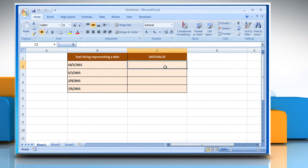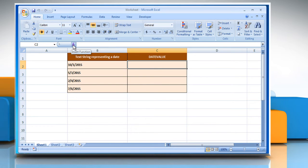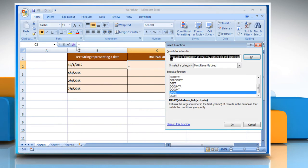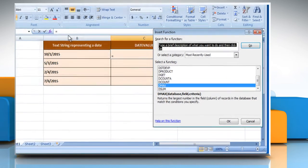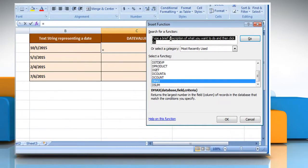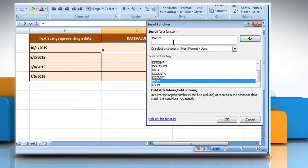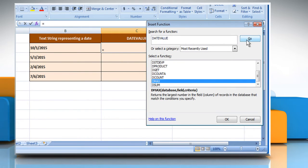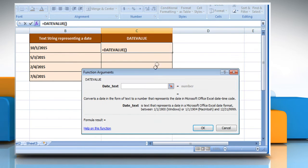Select the cell where you want to get the function's result. Click on the Insert Function button. In the search for a function box, type DateValue and then click Go. Select DateValue from the list and then click OK.